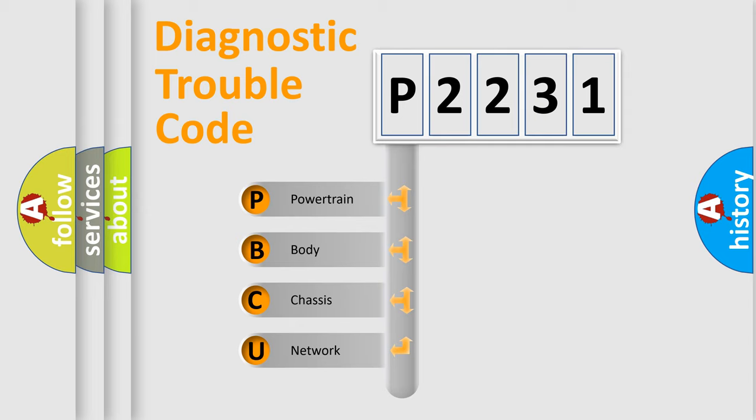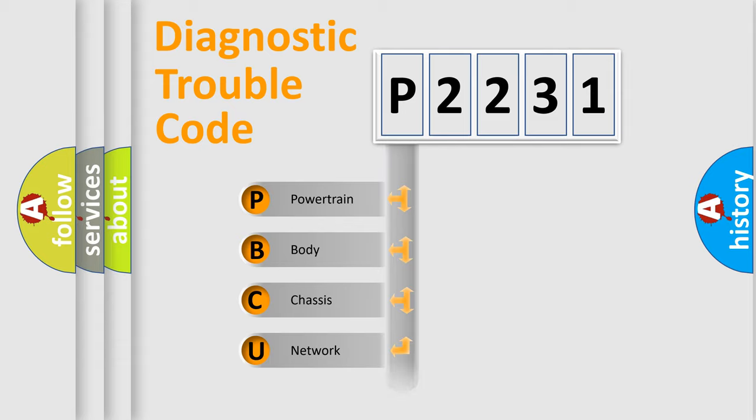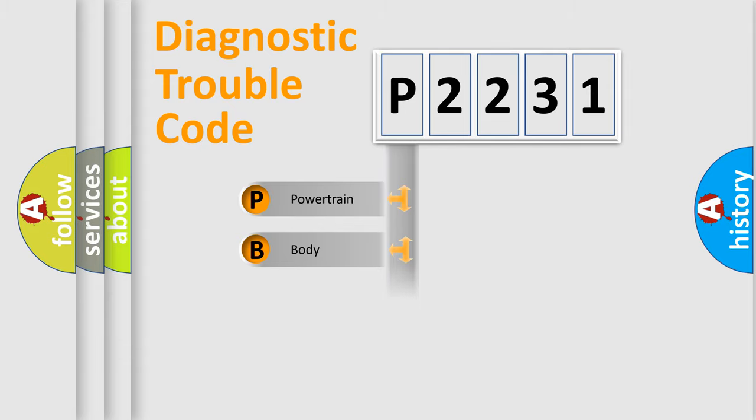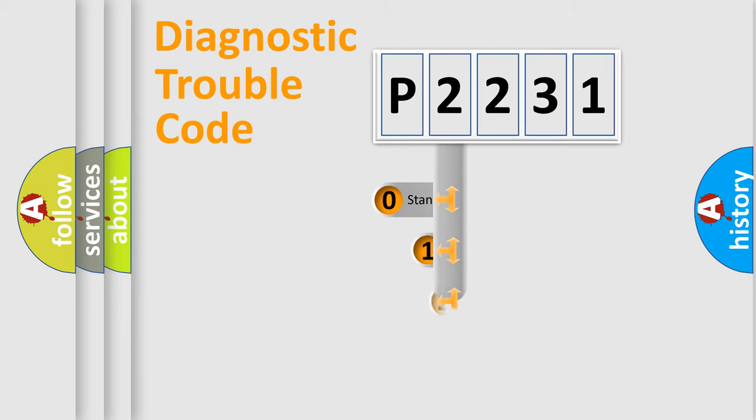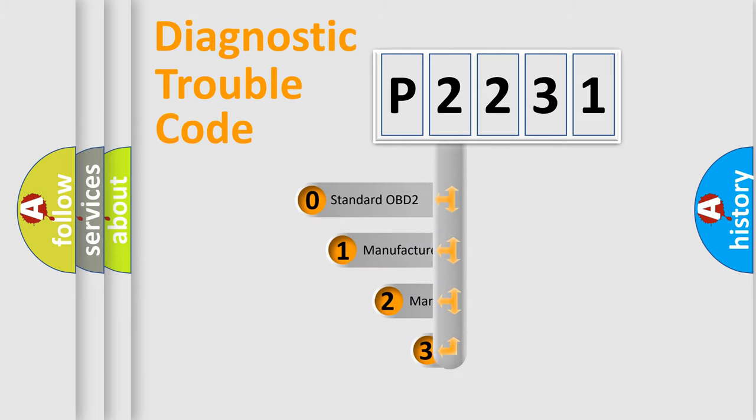We divide the electric system of automobile into four basic units: Powertrain, Body, Chassis, and Network. This distribution is defined in the first character code.